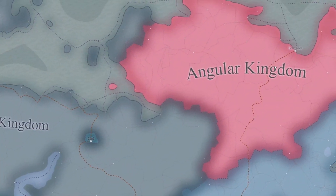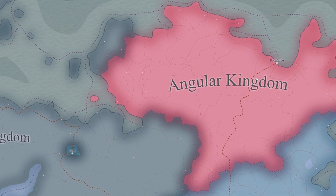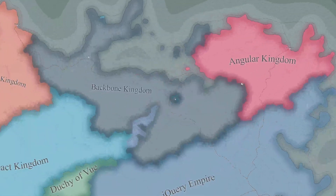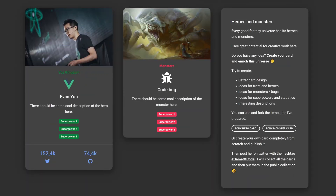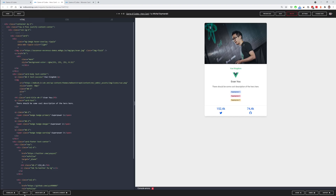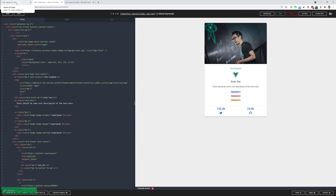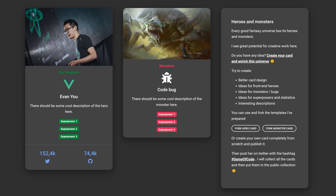An interesting situation is the Kingdom of Angular, which has lasted unchanged for years. Numerous turmoil did not affect its position too much, but it also never made a significant expansion itself. As you know, every good fantasy universe has its heroes and monsters — I see great potential for creative work here. If you have any idea for a card, please go ahead and create one for a monster or hero. You can use one of the templates I've prepared, simply fork it and publish it. There is a lot of space to improve the design, to create cards for new front-end heroes, resources, ideas for monsters and bugs, superpowers and statistics, or interesting descriptions.